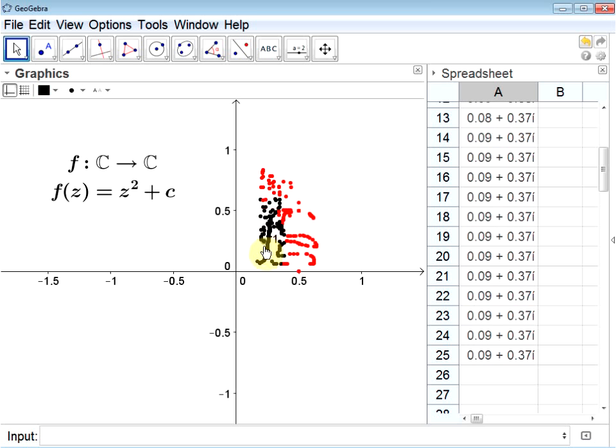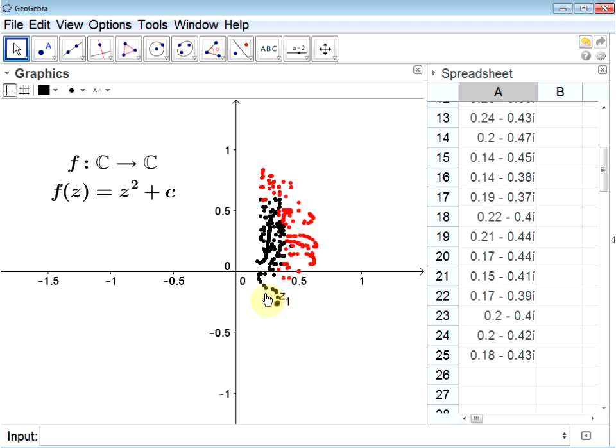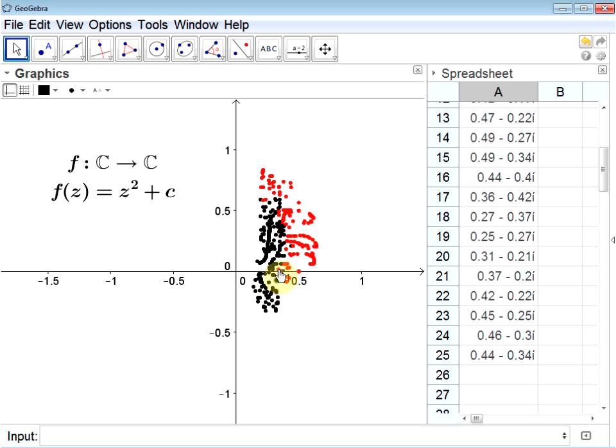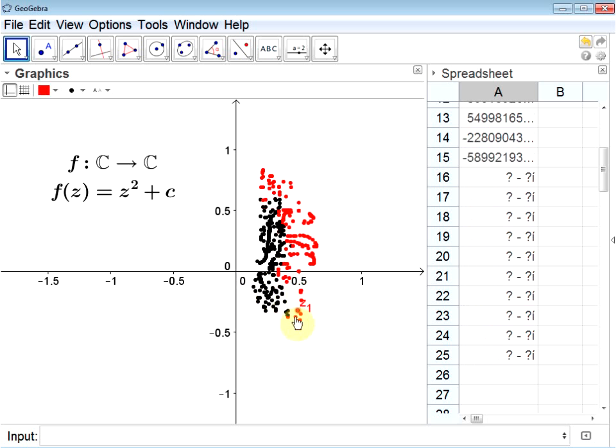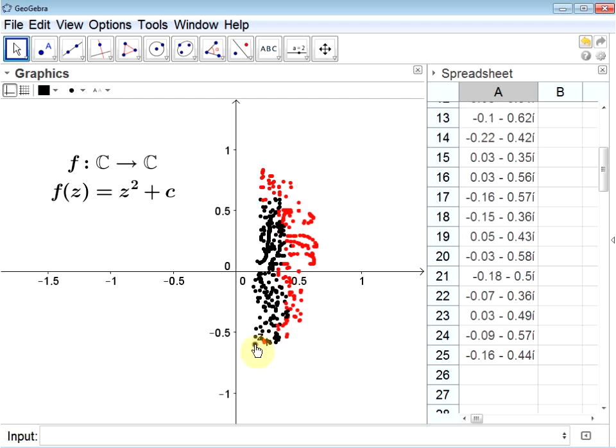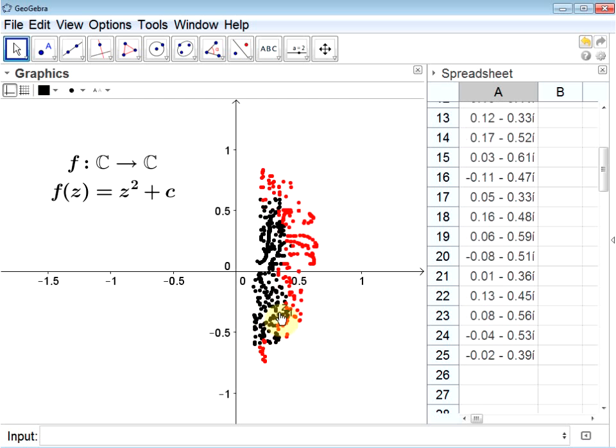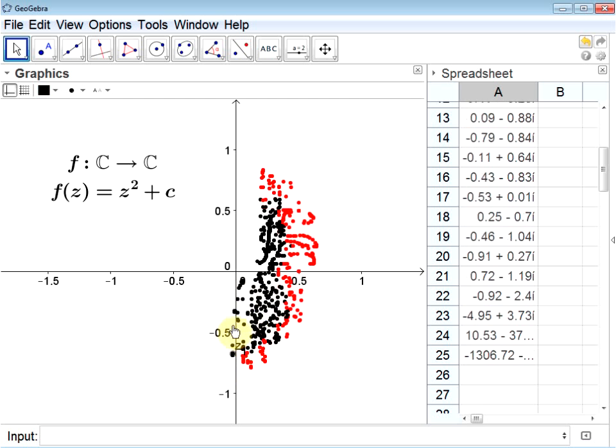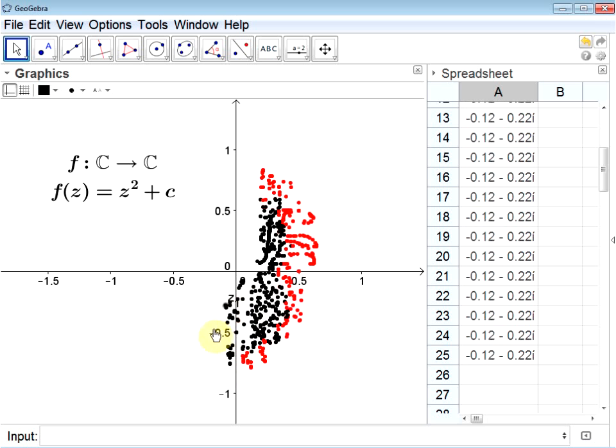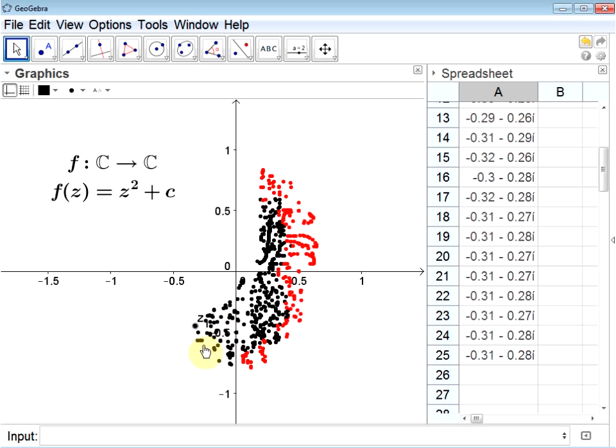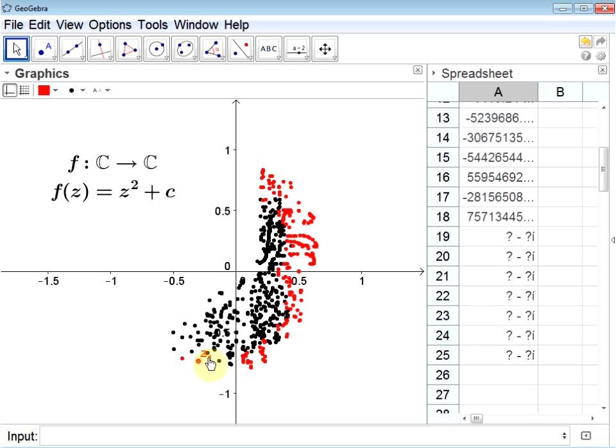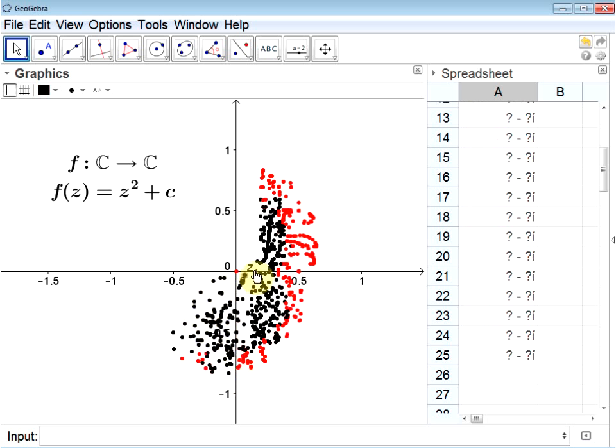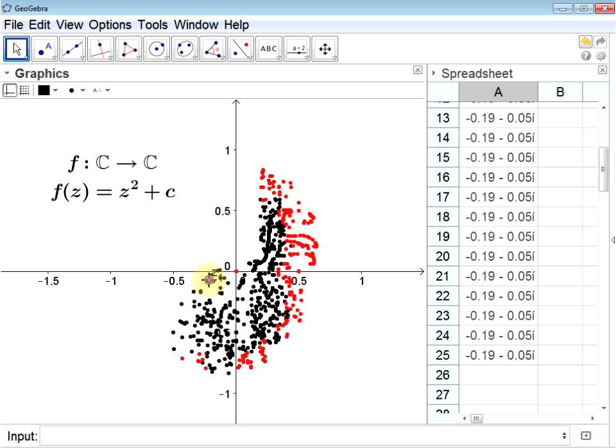So I start to get an idea of the set of points that's in the Mandelbrot set. Not a very good picture, though. This is kind of time-consuming, and as I drag it around, I'm missing out on a lot of points. I'm just getting a very rough idea here. Is there a better way? There sure is.